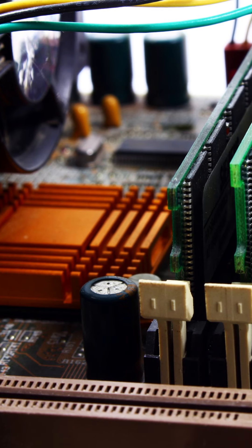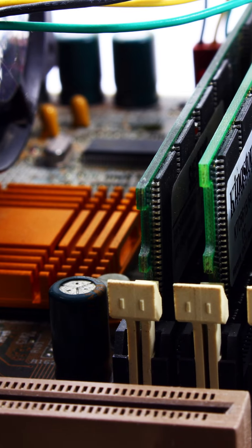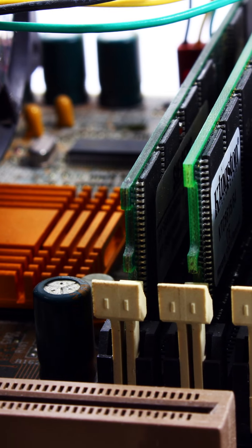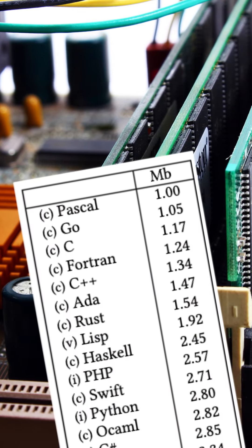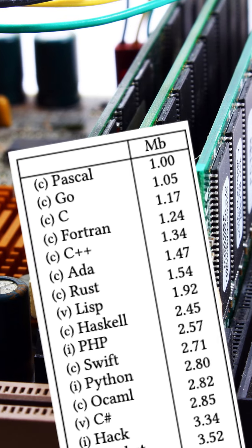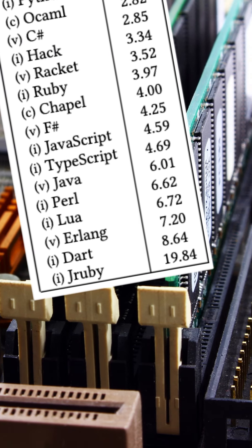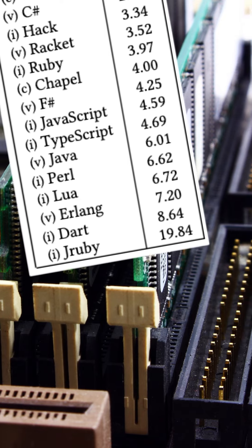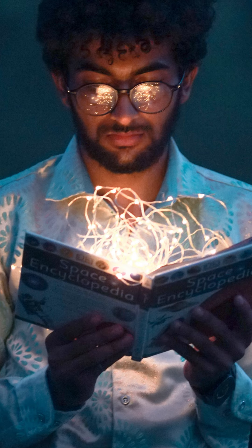Finally, the last dimension analyzed is the memory necessary to run the application. The languages which consumed the least were Pascal, Go and C. And the languages which consumed the most were Erlang, Dart and GRuby.